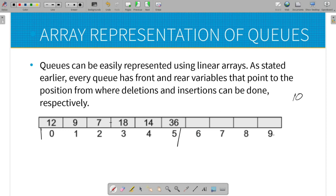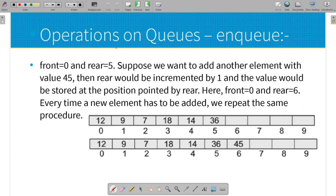In the array representation, the front end holds the first element and the rear end holds the last inserted element. Initially, the front value is minus 1 and the rear value starts at 0 with an index value assigned. The first element at the front end is 3. We perform nq and dq operations on this queue.